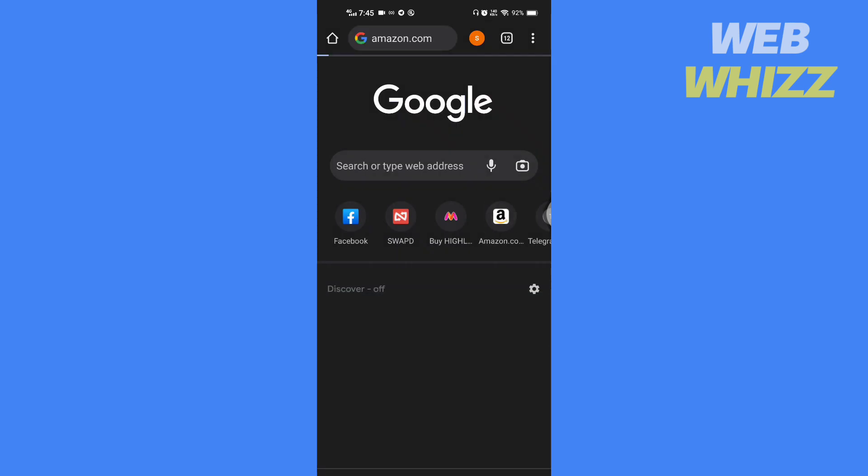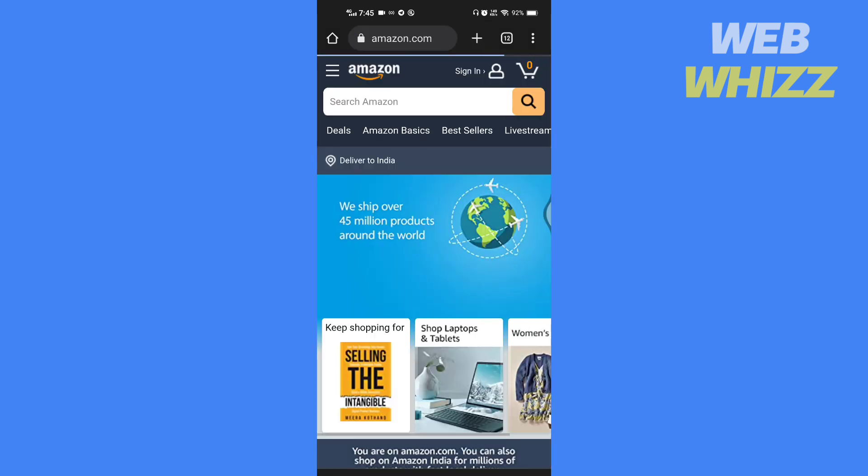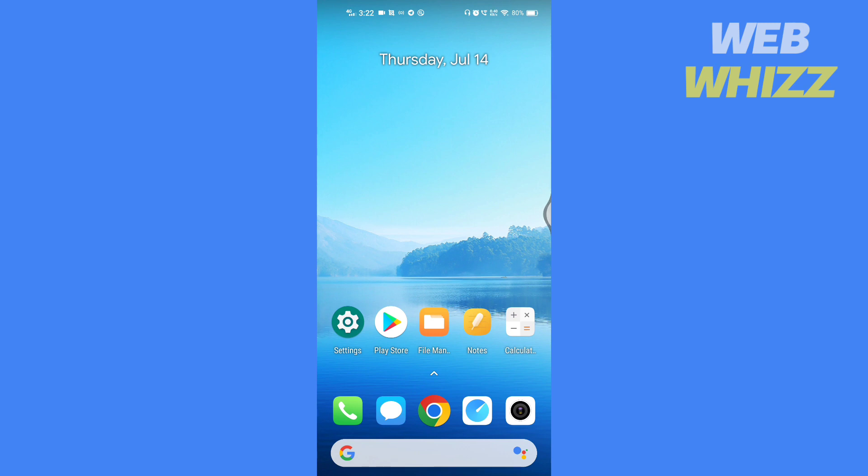So without any further ado, let's get started. First, open any browser on your phone and go to amazon.com.